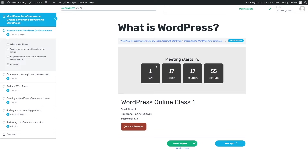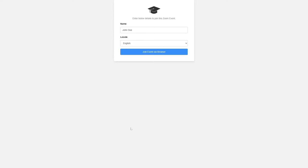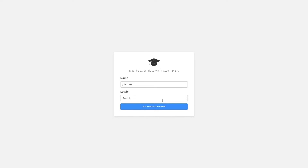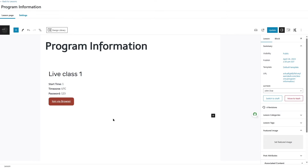Now let's view the topic. You can see the countdown timer is working, showing the meeting starts in one day, 17 hours, 17 minutes, and 50 seconds. Students can join by clicking the Join via Browser button, entering their name, then clicking Join Event via Browser. This opens Zoom within the browser to join the meeting.